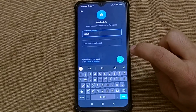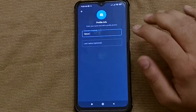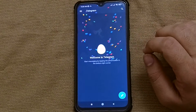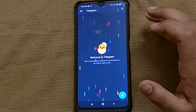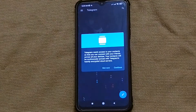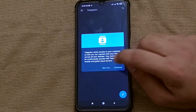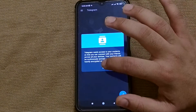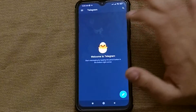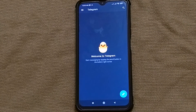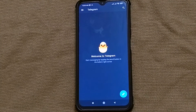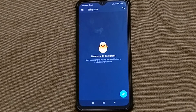After doing all these steps, you can finally use the Telegram app by simply clicking on the icon shown on the right side of the app interface. As you can see, your Telegram app is now running smoothly.